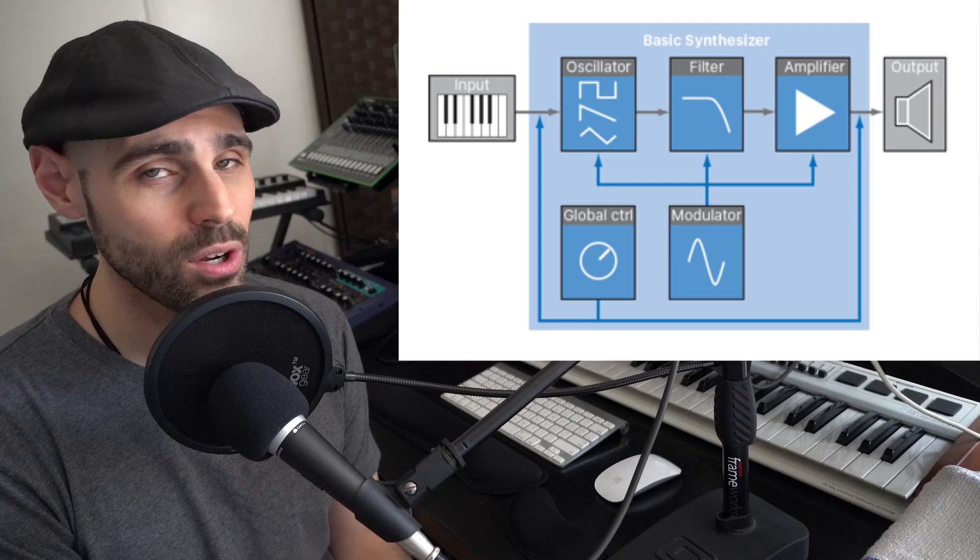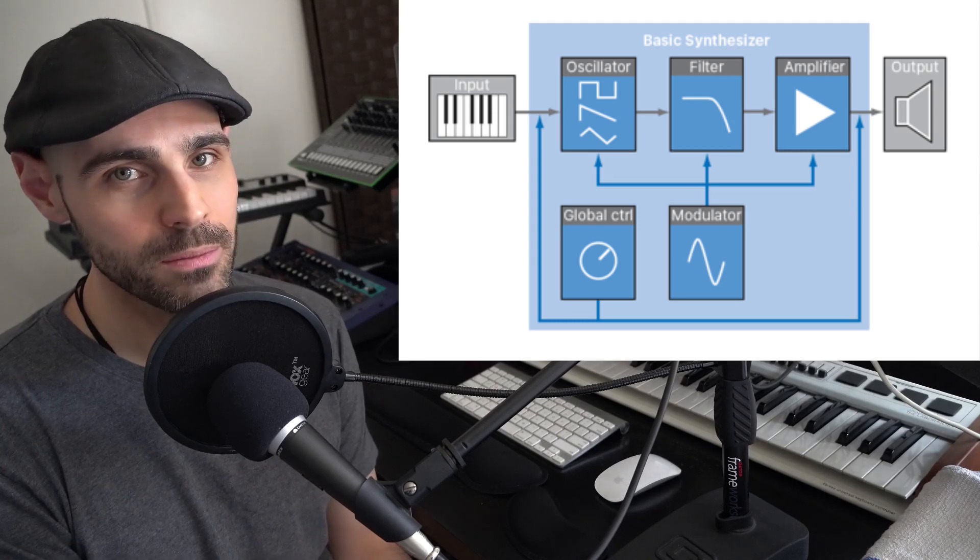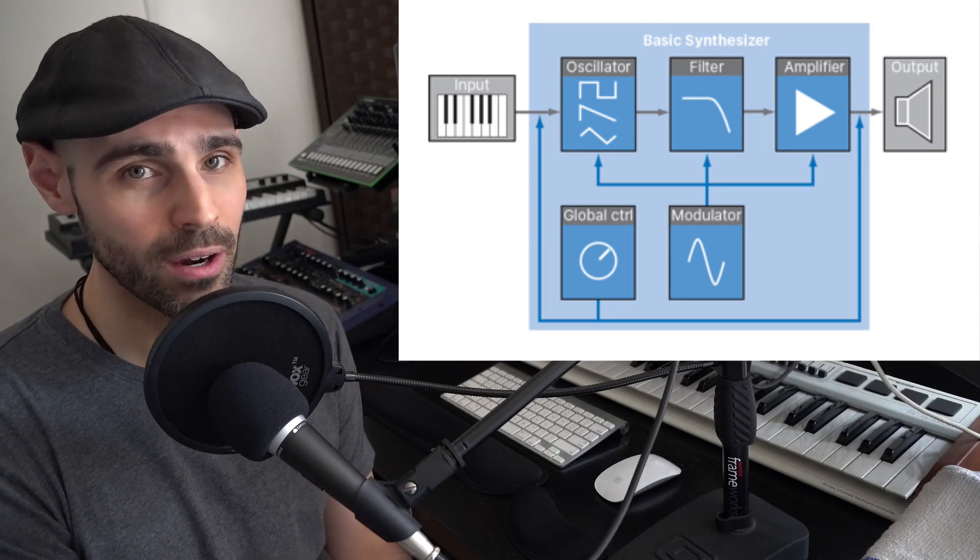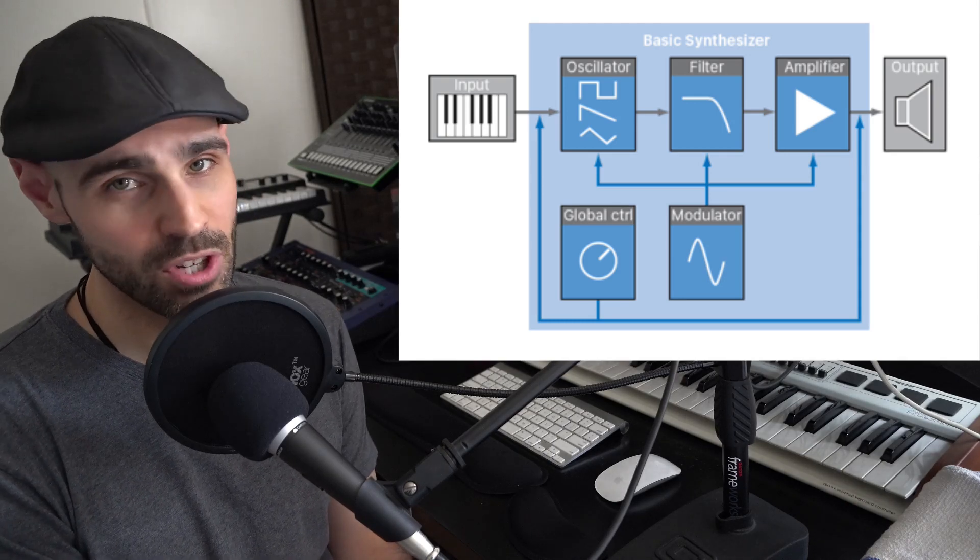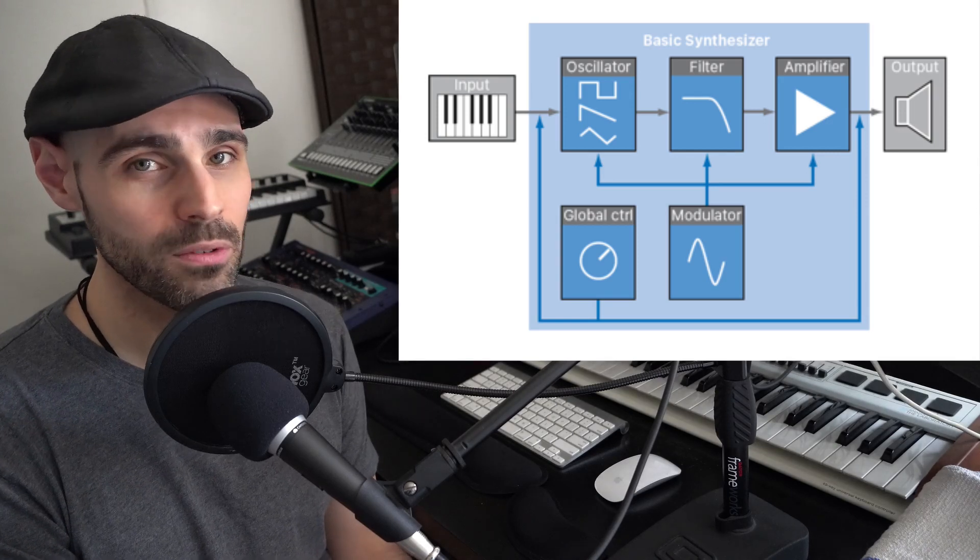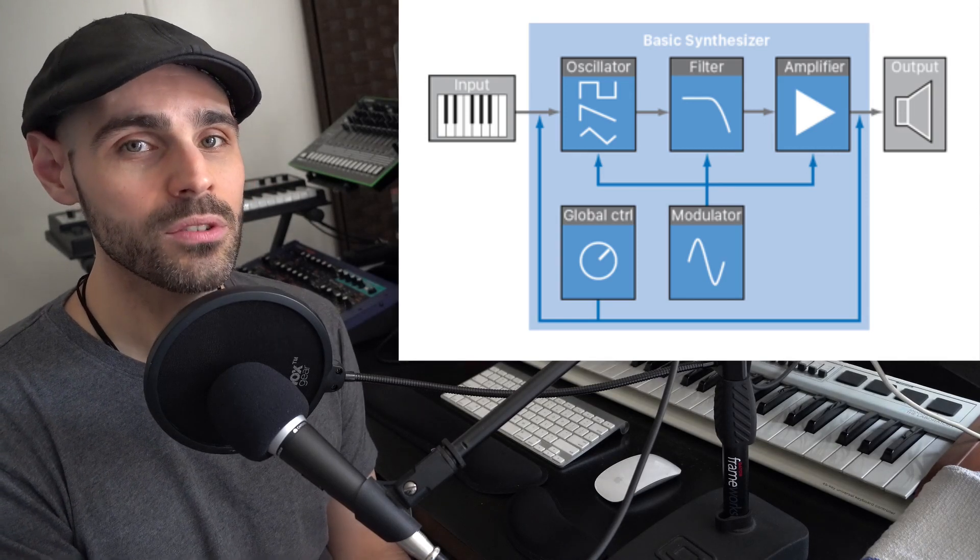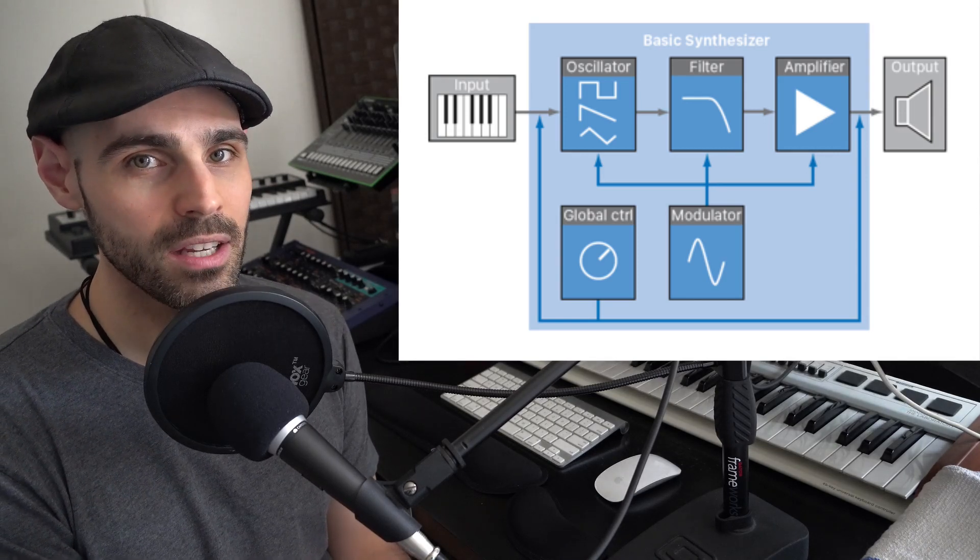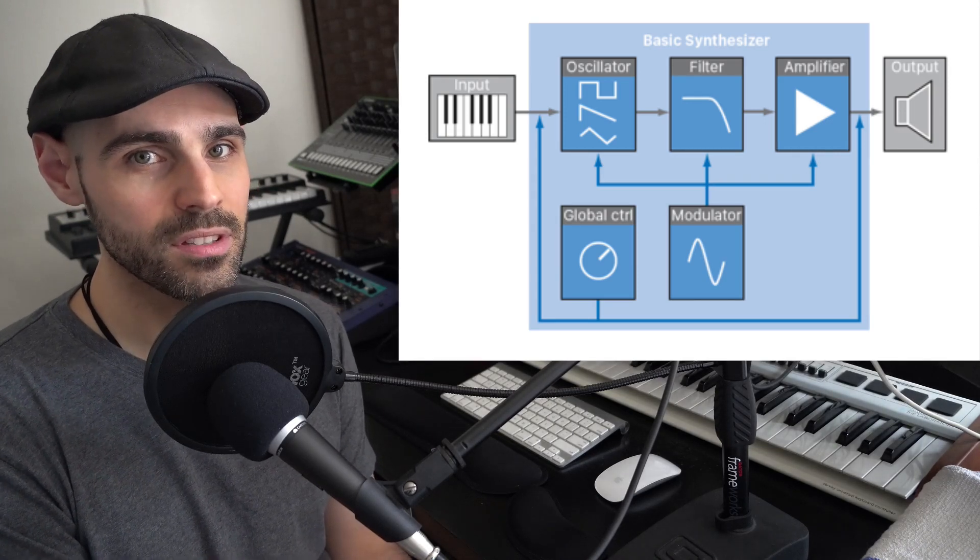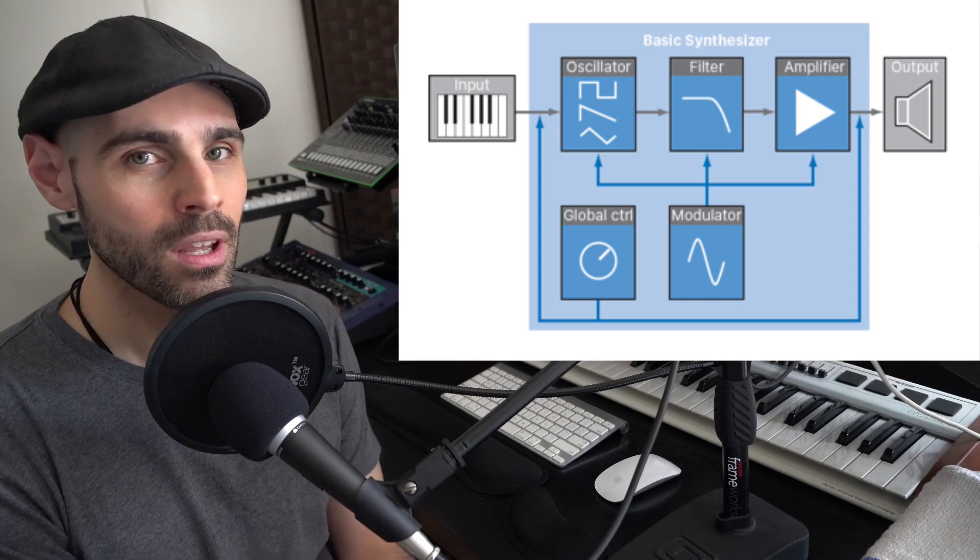We see a filter where that tone can be shaped. And then we also have an amplifier, which allows us to change the volume or adjust the volume over time using a standard ADSR attack, decay, sustain, release envelope.